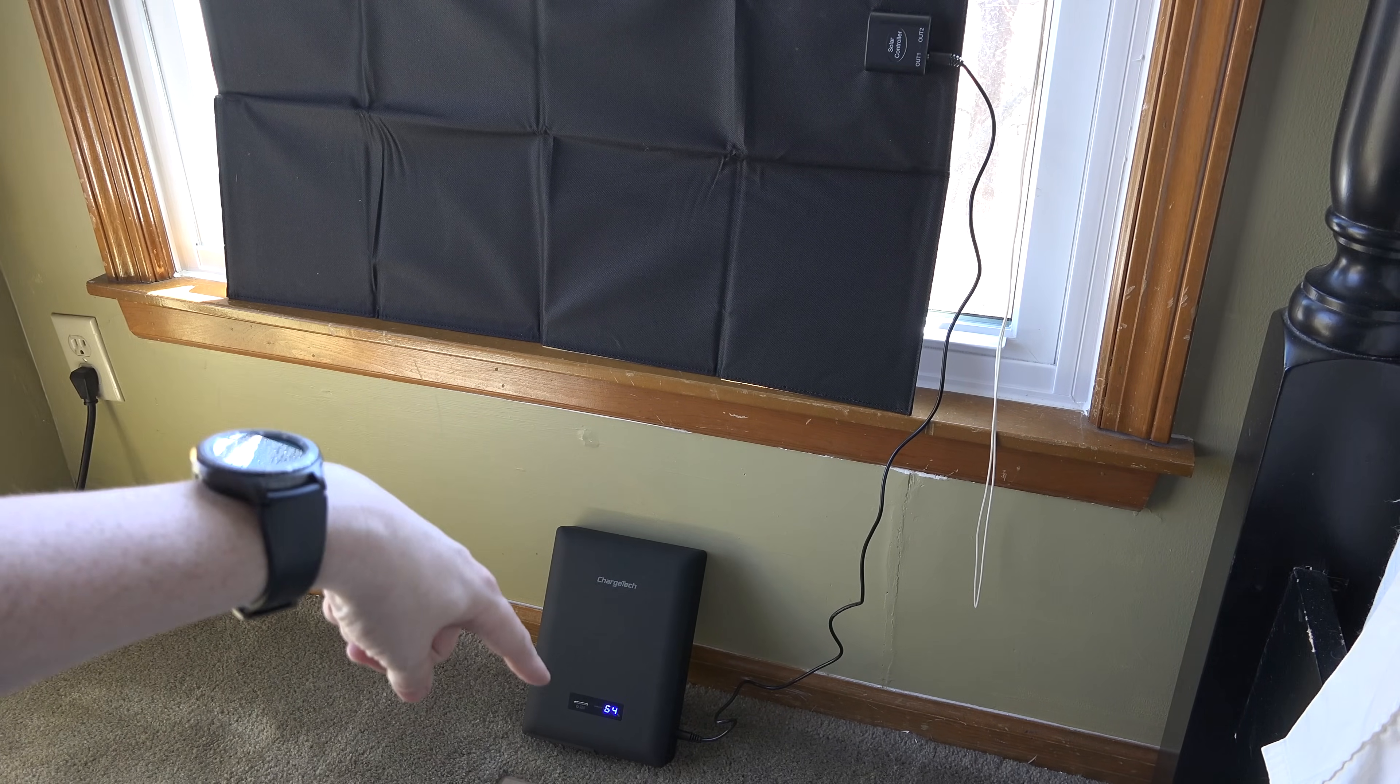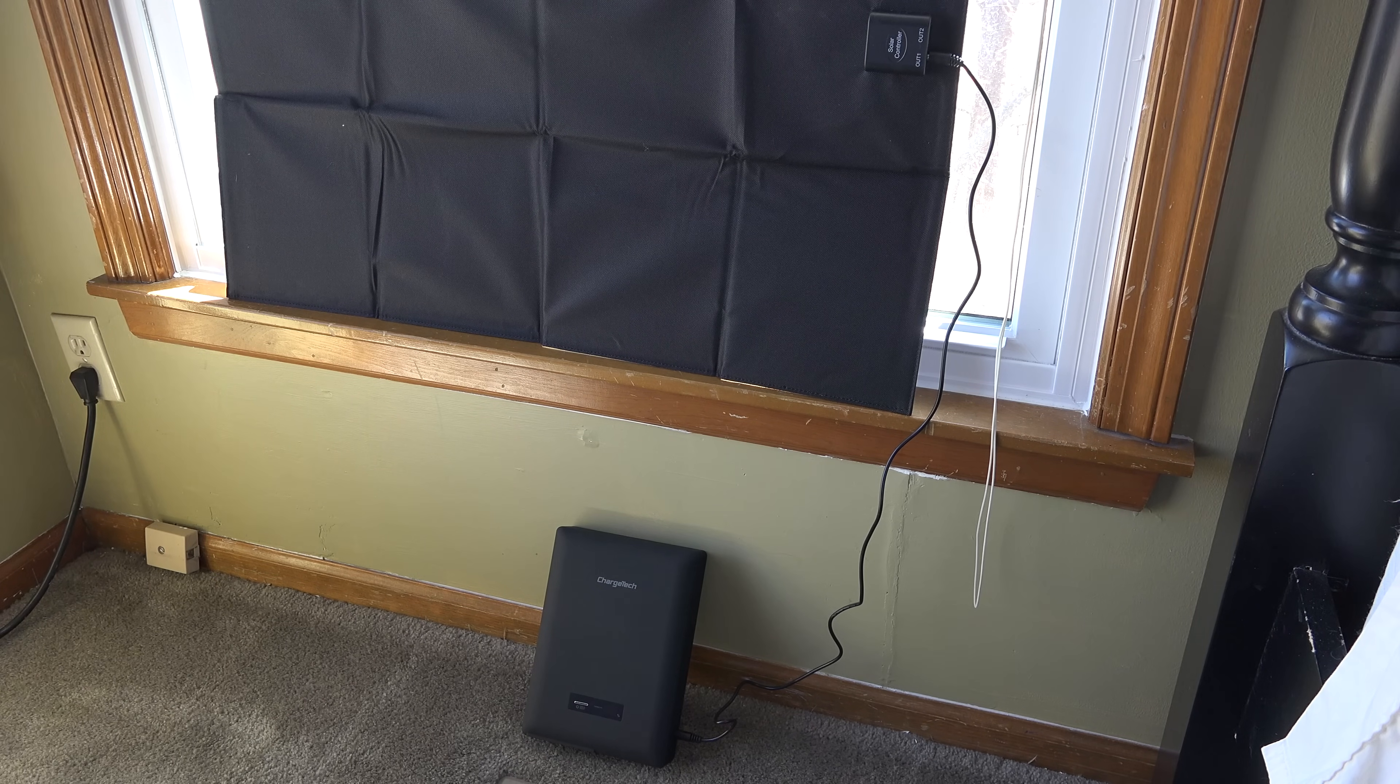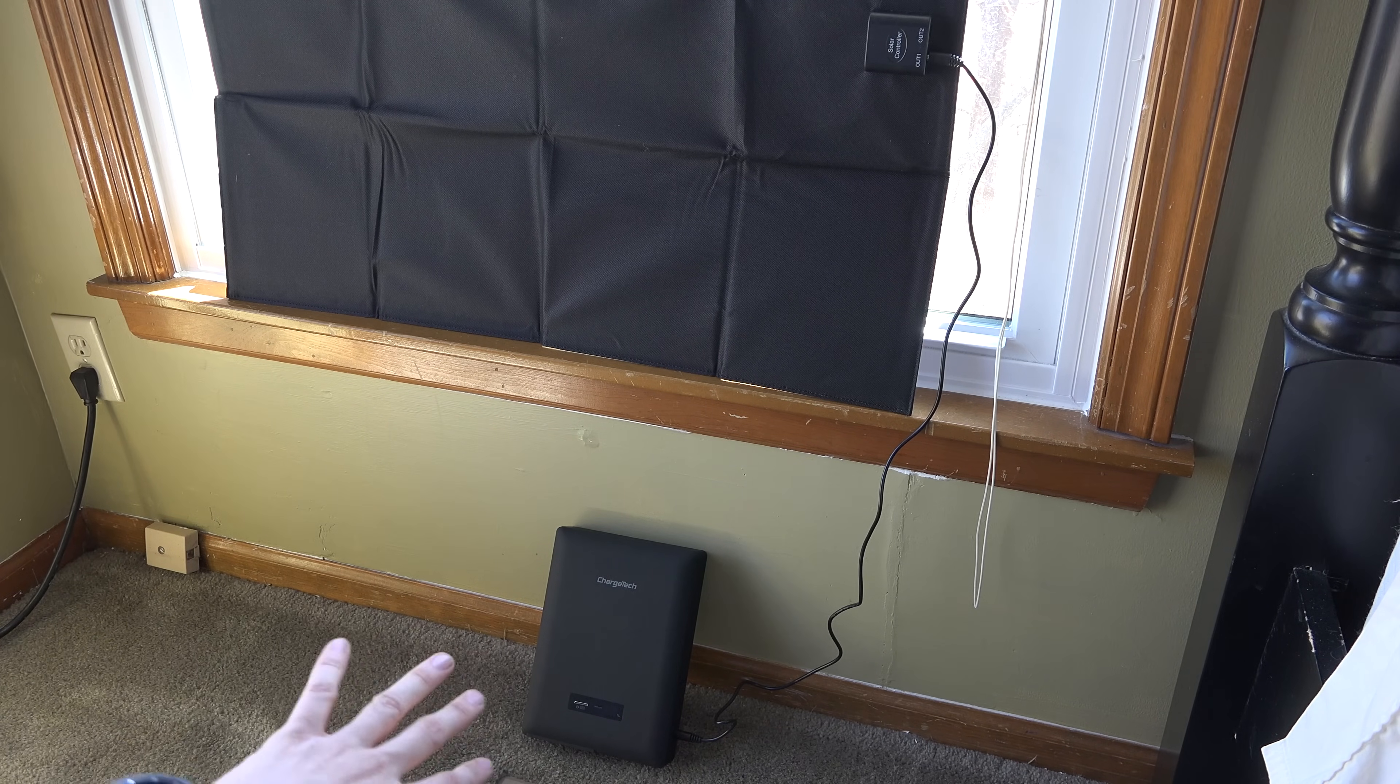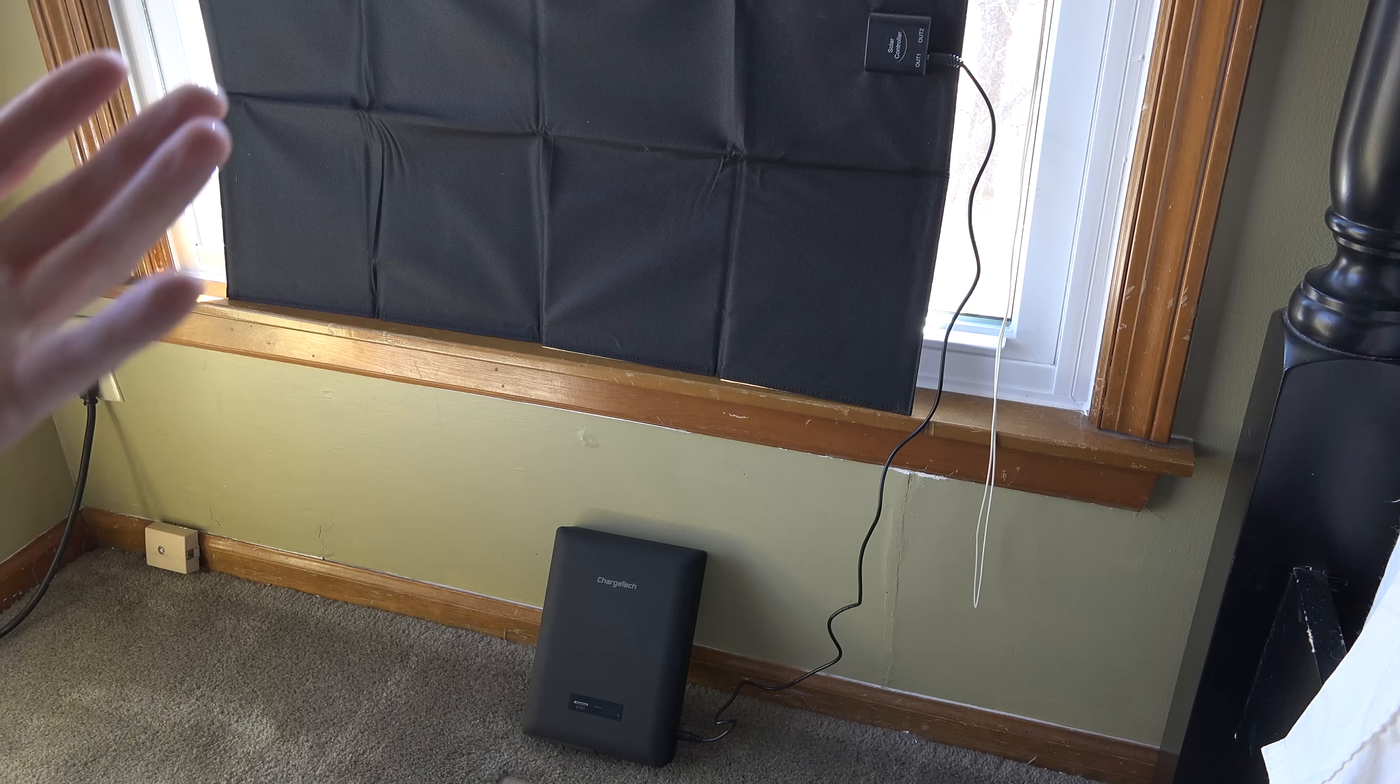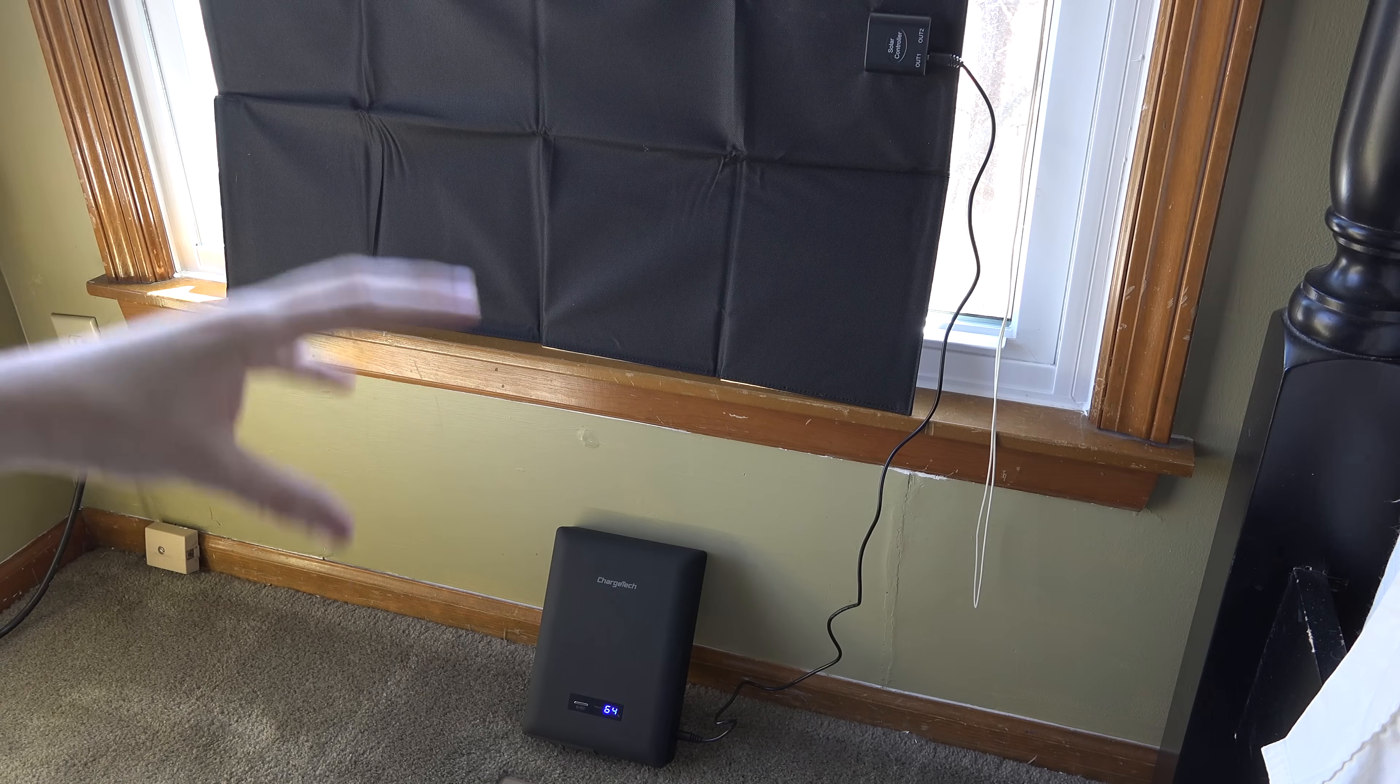There we go, got all the panels getting some sun, got that flashing letting us know that it's charging and we are good to go. Obviously this is just the unboxing and initial first impressions of this thing. I will do a full review of the battery itself after I've had some time with it. This just came in this morning and I haven't actually gotten to use it.